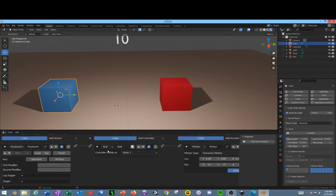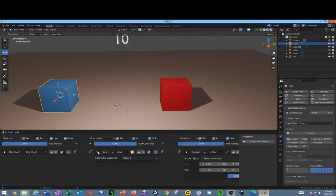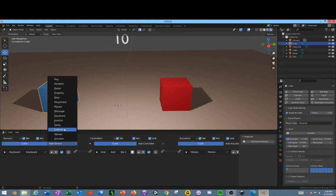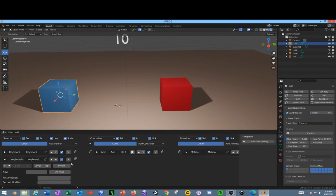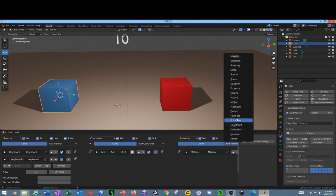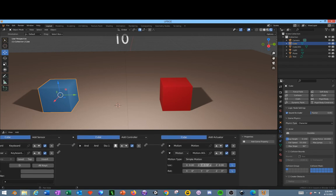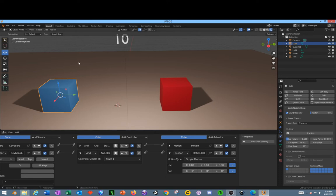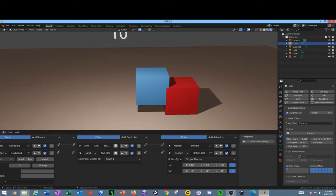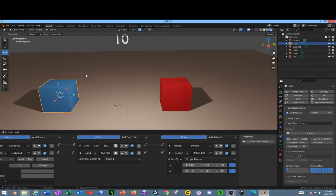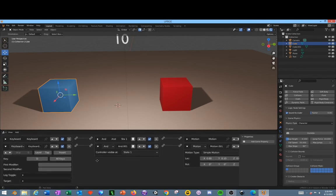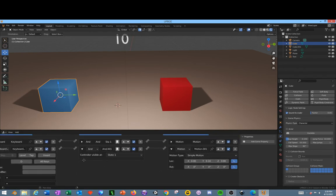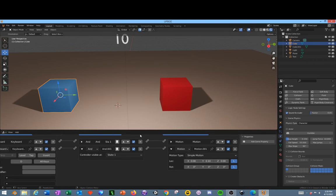So let's continue with the Character controls. We'll add another sensor, a keyboard press D. Then we'll add a Motion. The Motion will be positive in the Y. Connect these up and see if that's correct. P on keyboard. Yep, D on the keyboard is going forward.